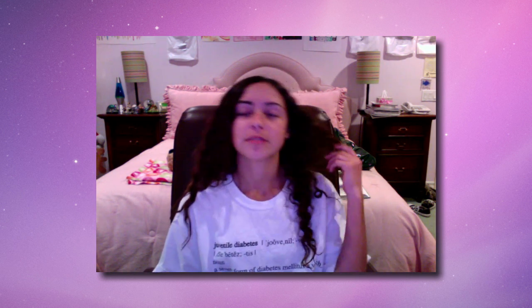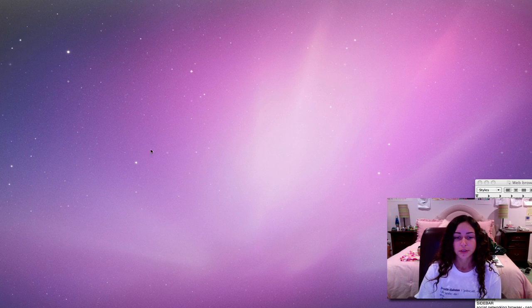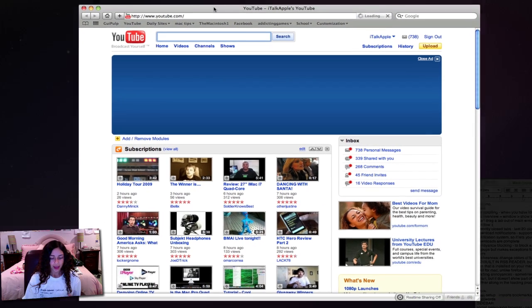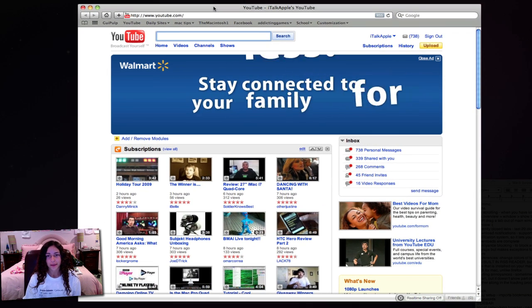This video is the first in a series of videos where I talk about alternative applications for apps that come on your Mac or just apps that most people use on the Mac. So in this video I'll be talking about alternative web browsers, alternatives to Safari.